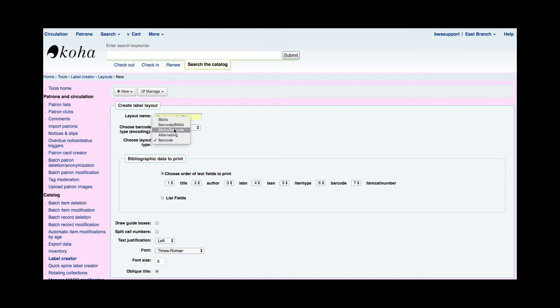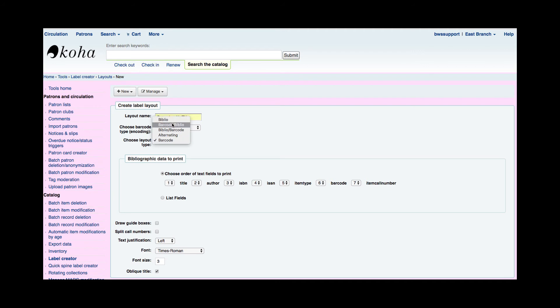The barcode Biblio would mean that the barcode would show first on top and then the Biblio information would be below the barcode. So the reverse would be true for the Biblio slash barcode. The Biblio information that you require is on the top and then the barcode. And then we have what's known as alternating. So then it would actually create two different labels. One that would have the barcode and then one that would have that Biblio information. There's more details about that in the blog post including a picture. And then you have that barcode. So I'm going to say I'm going to pick a barcode Biblio.